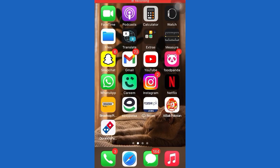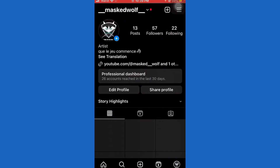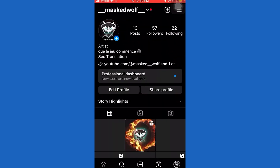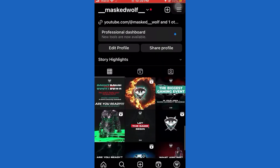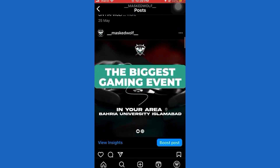Hello there, wonderful viewers. Thanks for choosing this video from Fix-It. Join Fix-It on a journey of knowledge and creativity. Today, I will show you how to add collaboration in Instagram after posting. Remember to subscribe and click the bell icon so you don't miss any Fix-It magic. Let's get started.